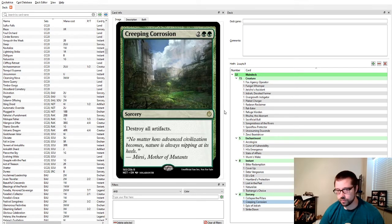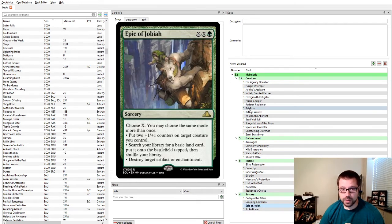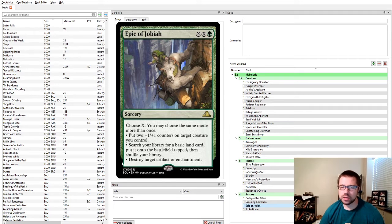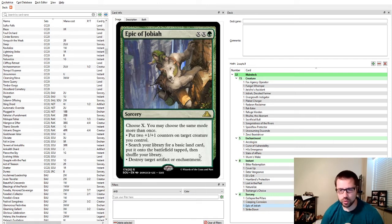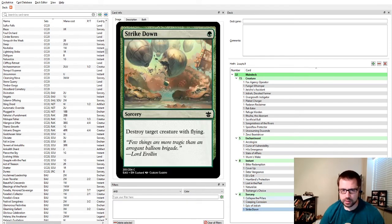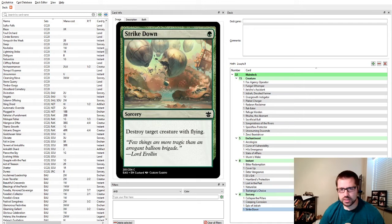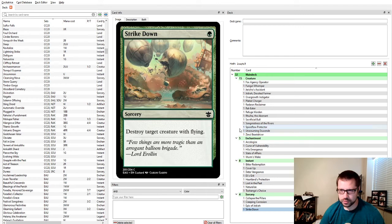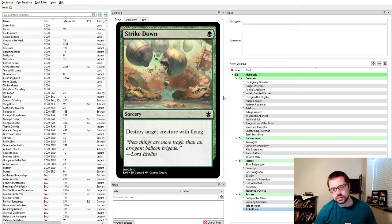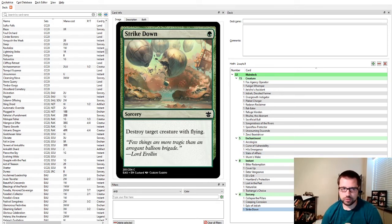You can use it as removal if you have creatures. You can help your creatures get too big to get removed by board wipes or by targeted removal, and you can destroy their enchantments. This is a fantastic card for green decks that use creatures. This is a fantastic enchantment and artifact removal. Anything CMC 4 or less, which is most of the important things for just one mana. Creeping Corrosion if you're worried about all their artifacts and you don't have many yourself. Epic of Jobaya can do a lot of different things. It can ramp you, but it can also be used to destroy multiple artifacts or enchantments. Then Strike Down, really niche use if they've got flyers you're worried about.